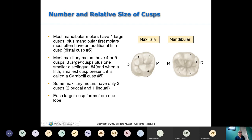Some maxillary molars — particularly maxillary second molars — will have only three cusps: two buccal and one lingual, missing the distal lingual cusp, which may be so tiny it can't be called a functional cusp. Each larger cusp forms from one lobe — we don't count the cusp of Carabelli in lobe count. The major lobes would be the four main cusps on each tooth.